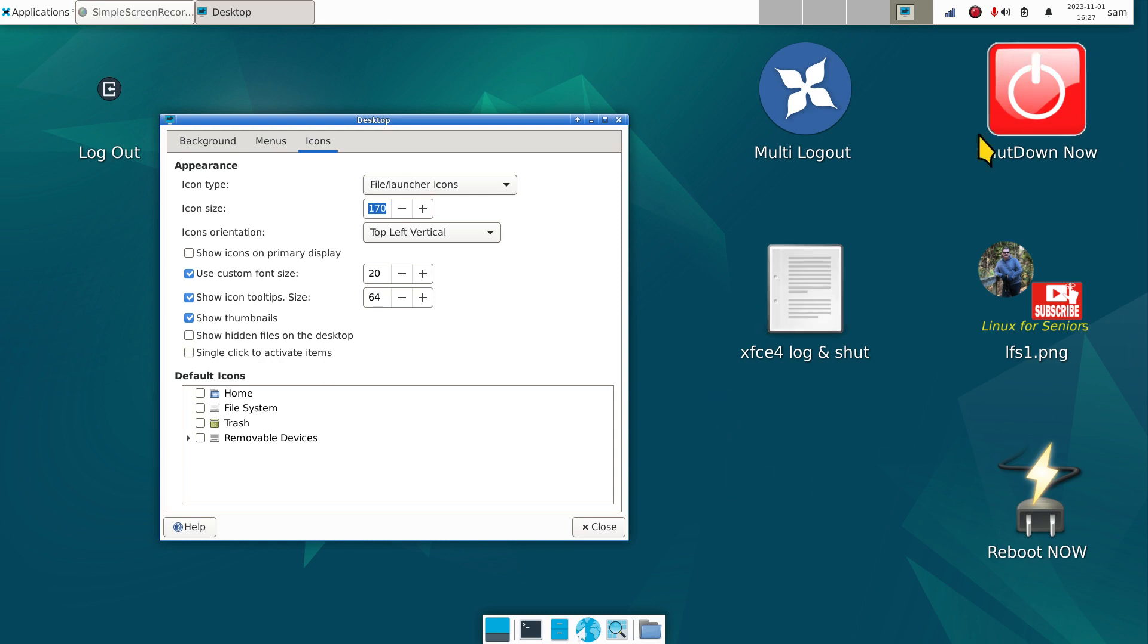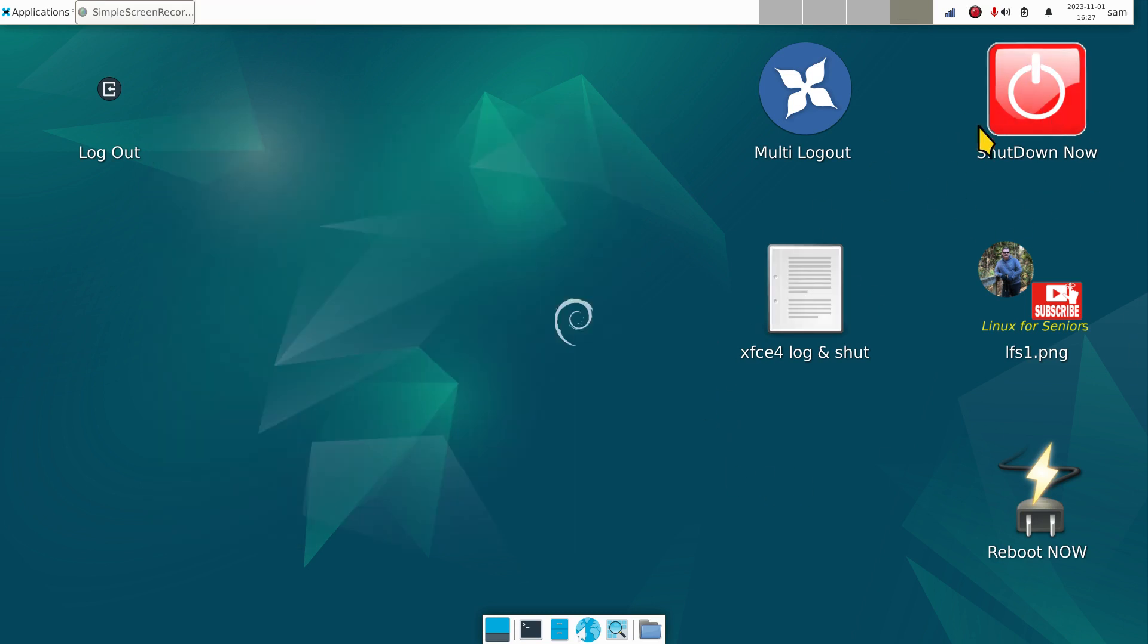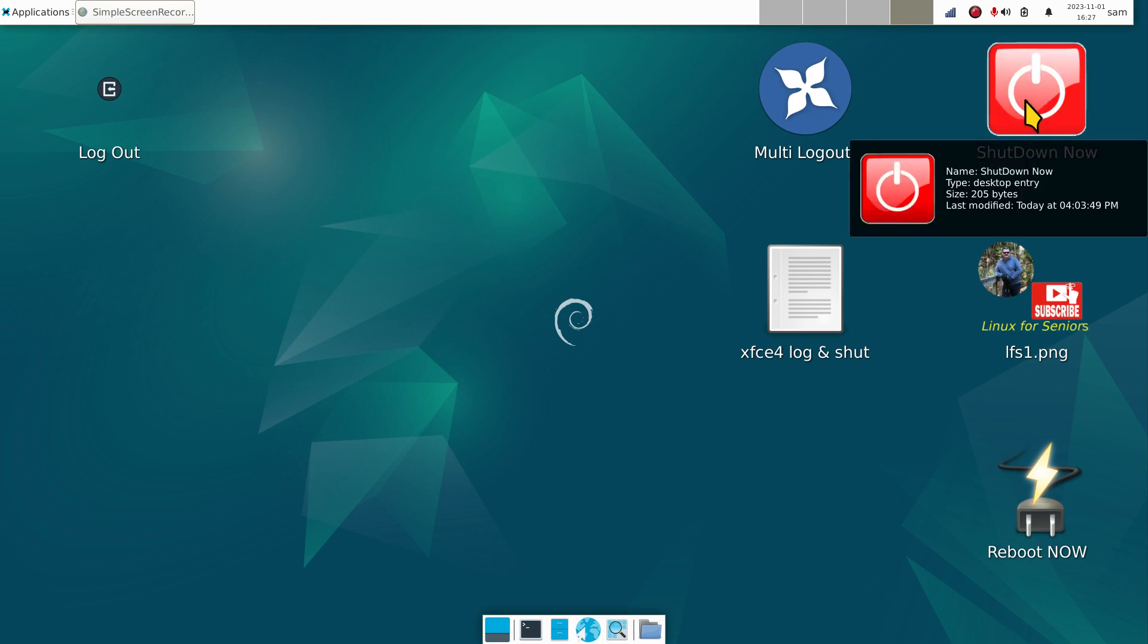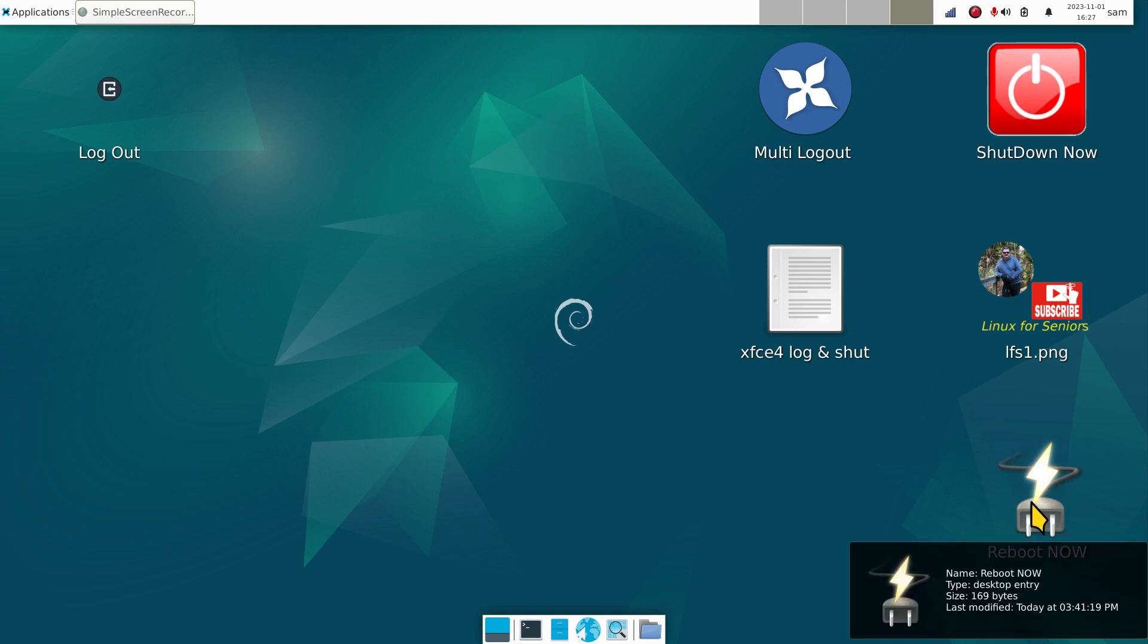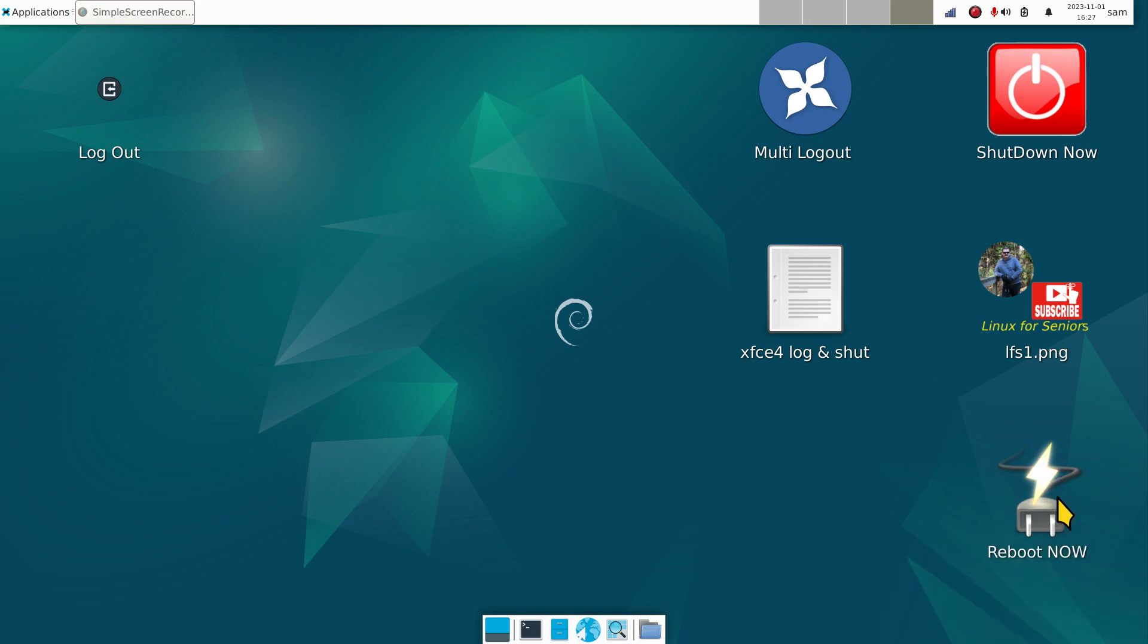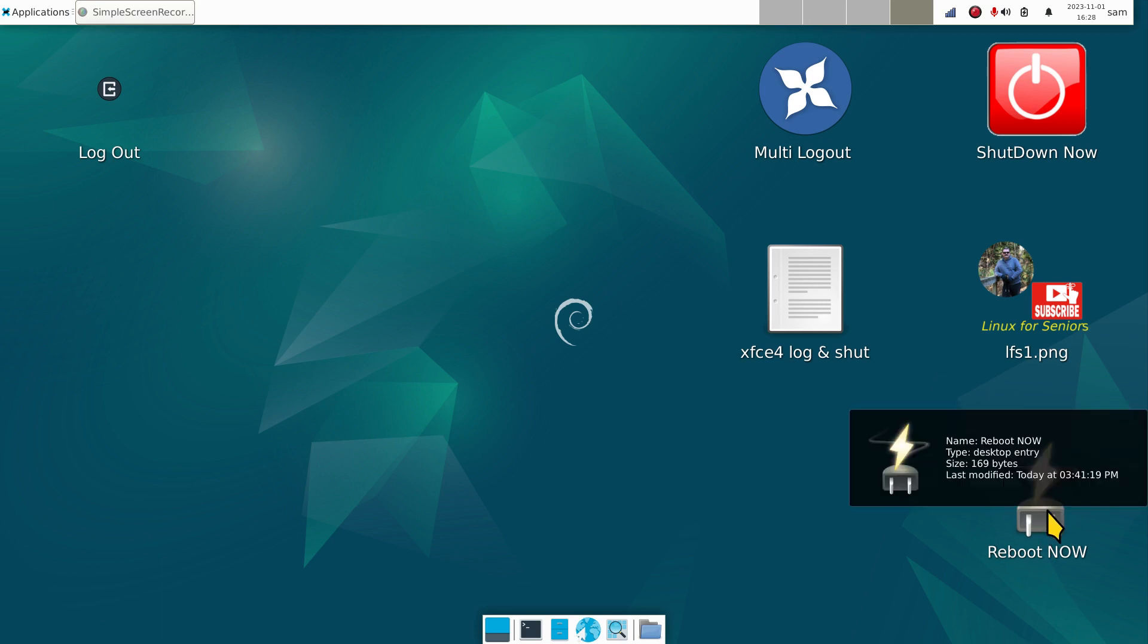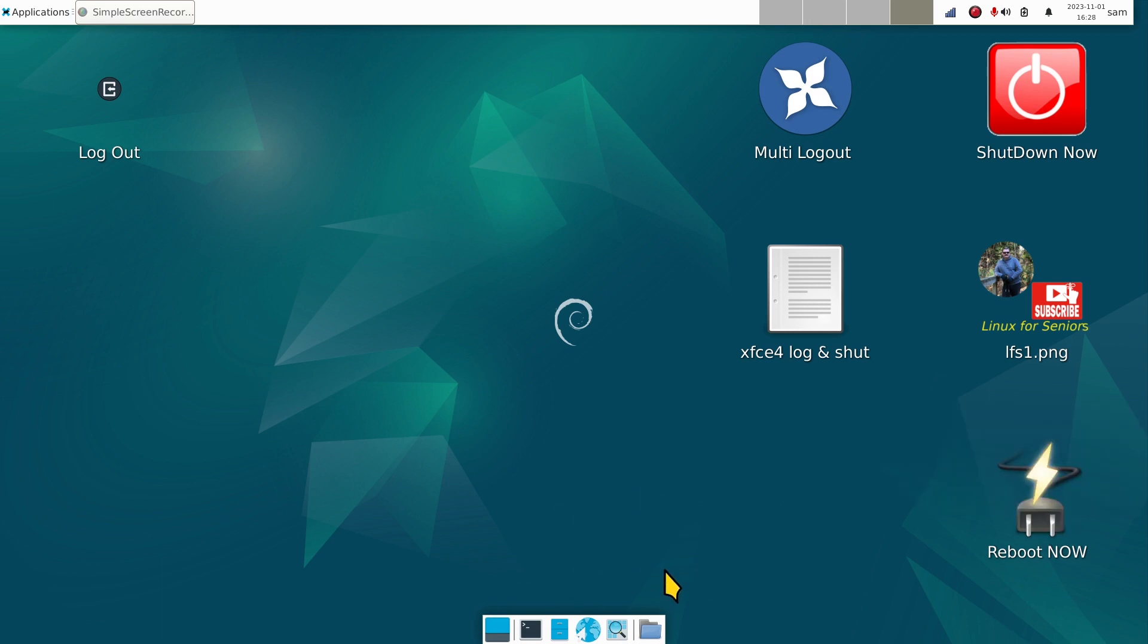I do have single click to activate items turned off to minimize some of the missed triggerings. You may still get that occasionally when you're dragging these around - they may trigger. What do you think this one will do if it missed triggers? It will power down my system instantaneously, no questions asked.